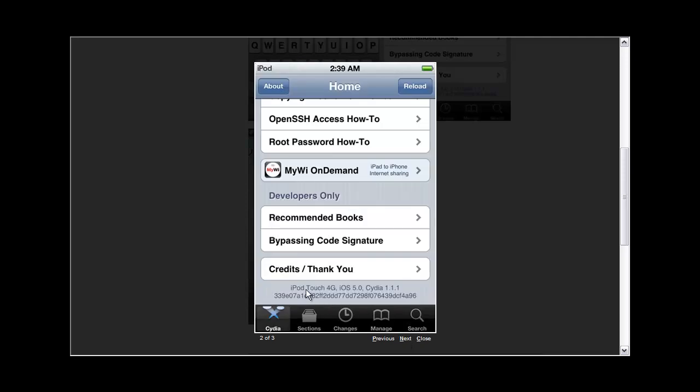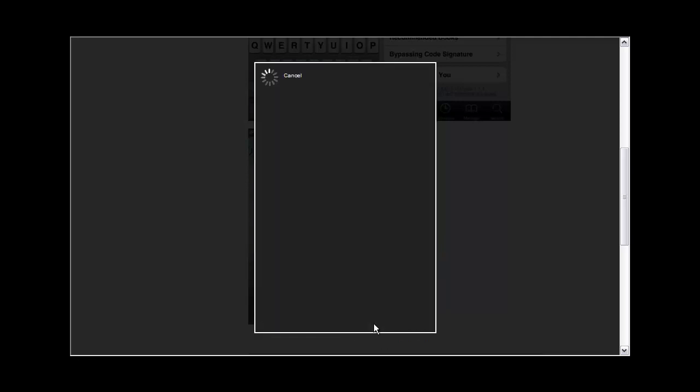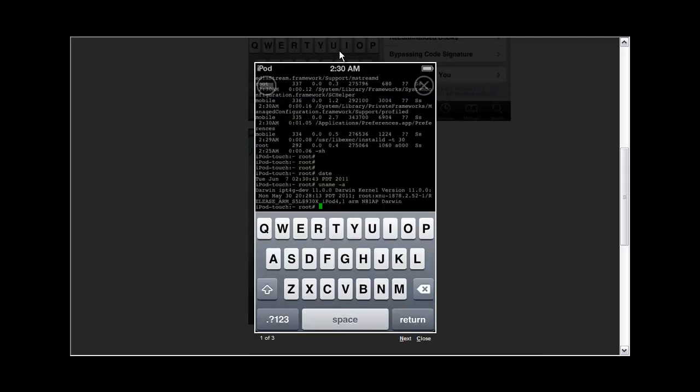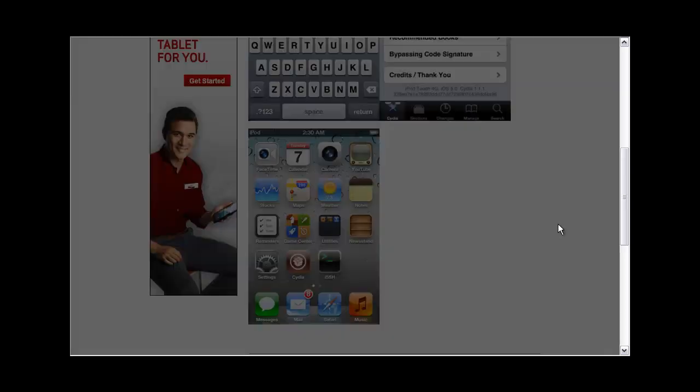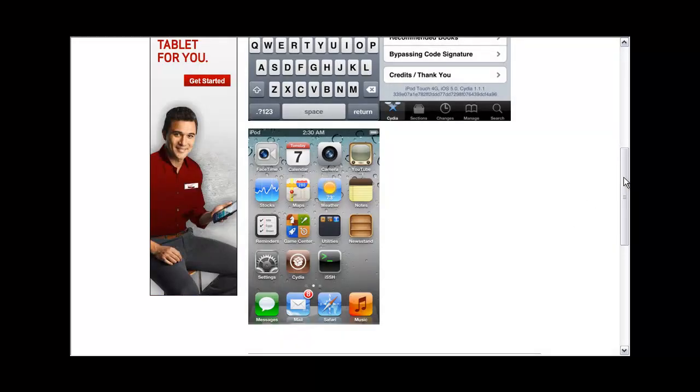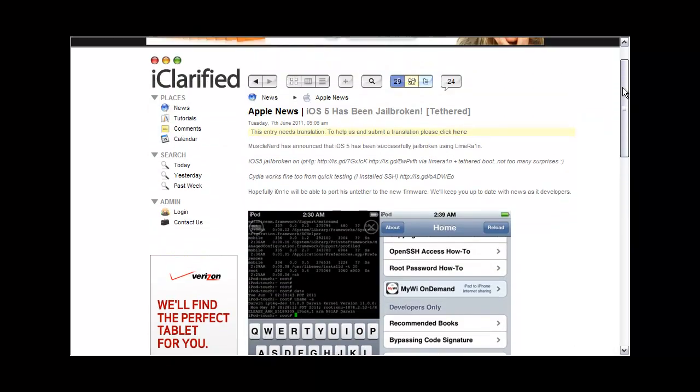It says iPod Touch 4th generation iOS 5 on Cydia, and here's the root exploit. You guys can check out this article right now, just click the link in the description below.